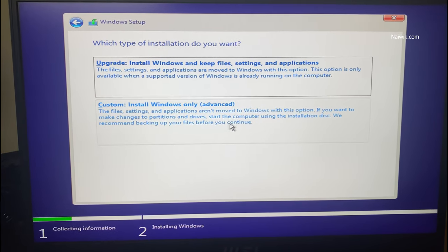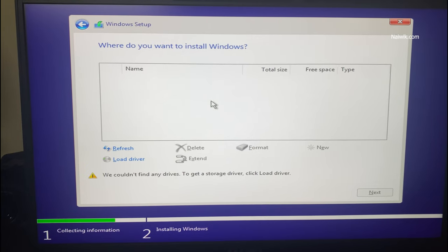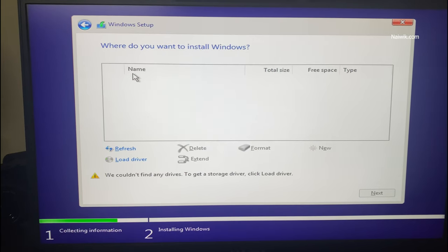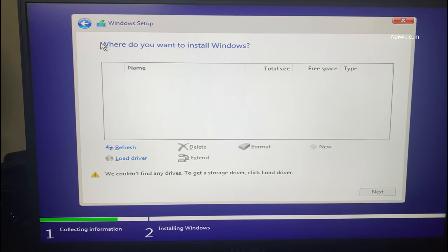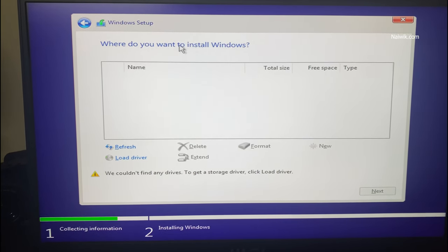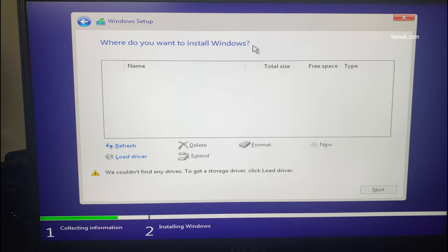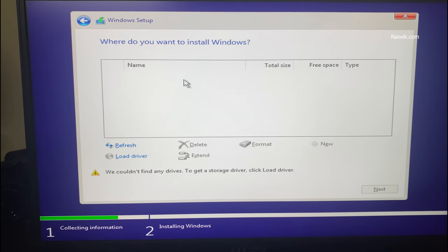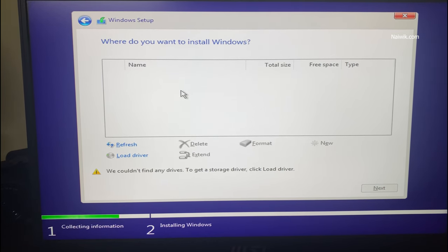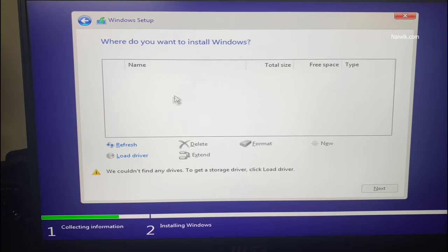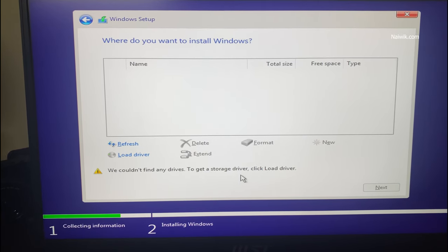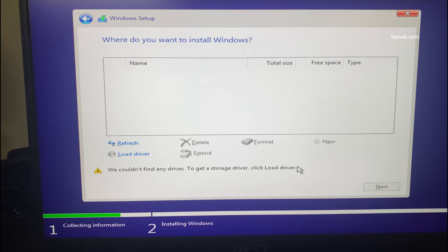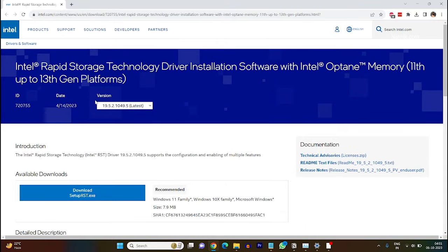Recently I tried to install Windows 10 on my PC. When I tried to install it, here you can see that the hard disk, in my case SSD, is not showing up and I got an error message: we could not find any drives. It is giving me that get a storage driver, click on load driver.